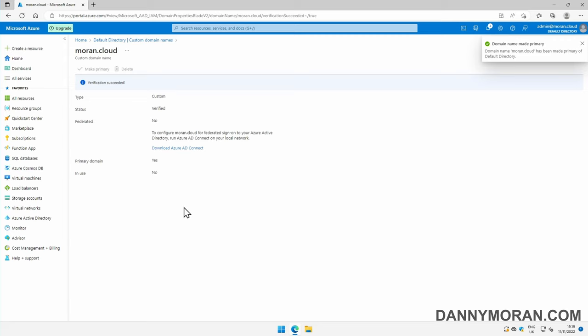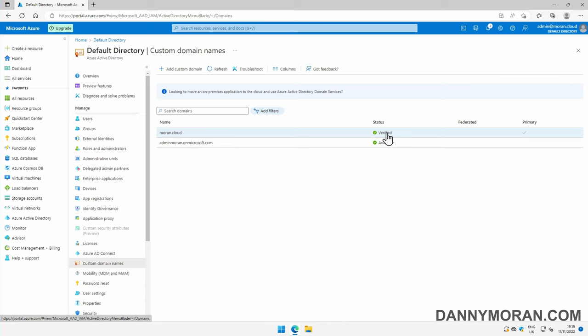To check that it's been added correctly, just press the default directory at the top, come back to custom domain names, and you should see that it has been verified.